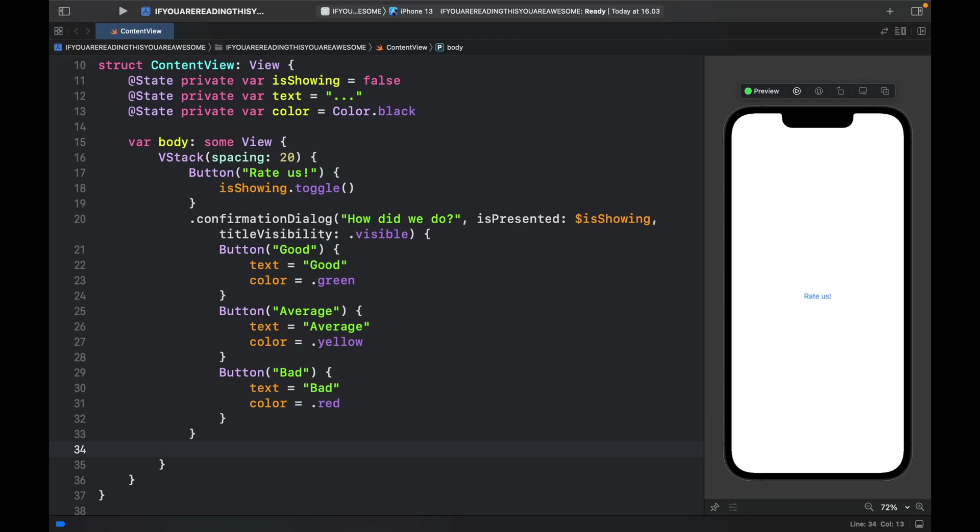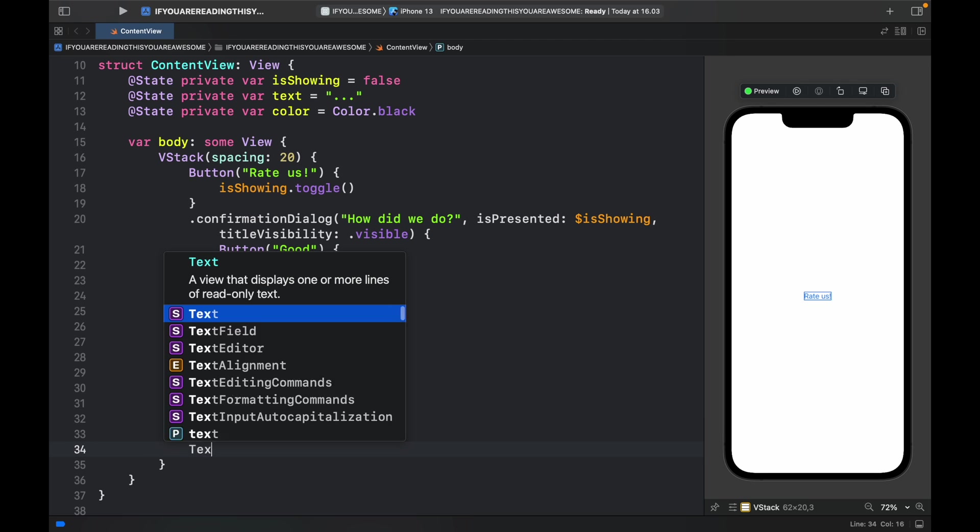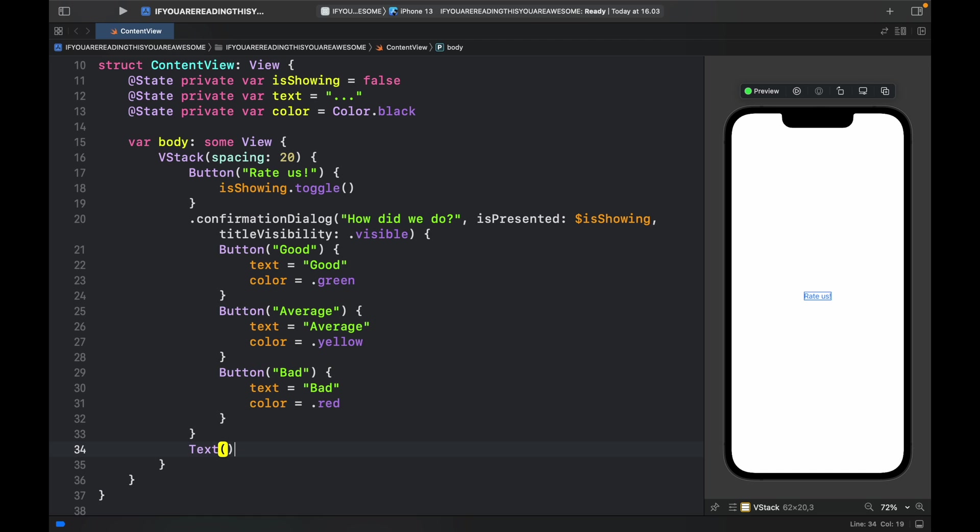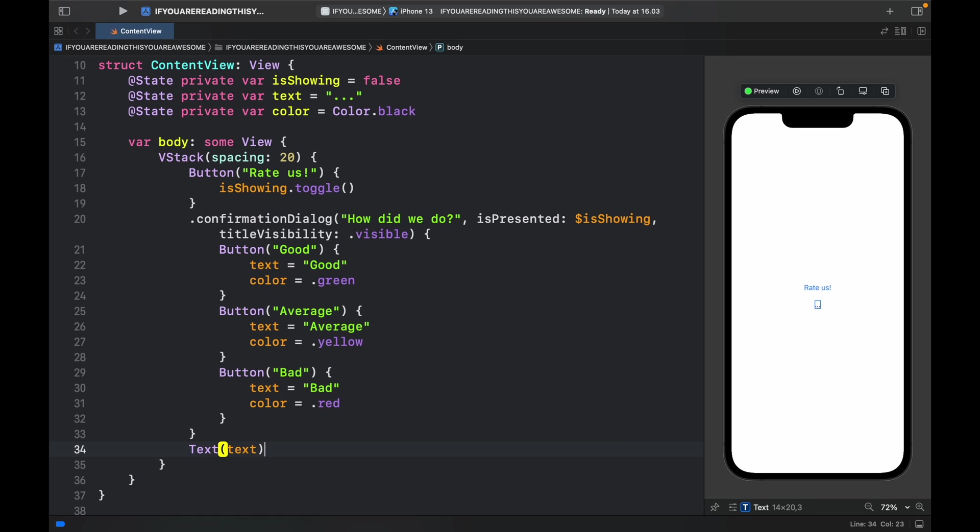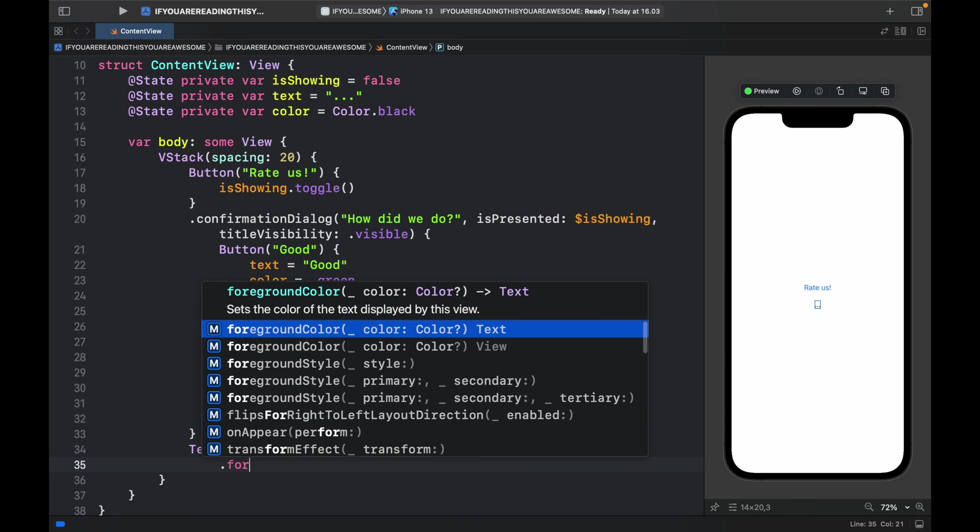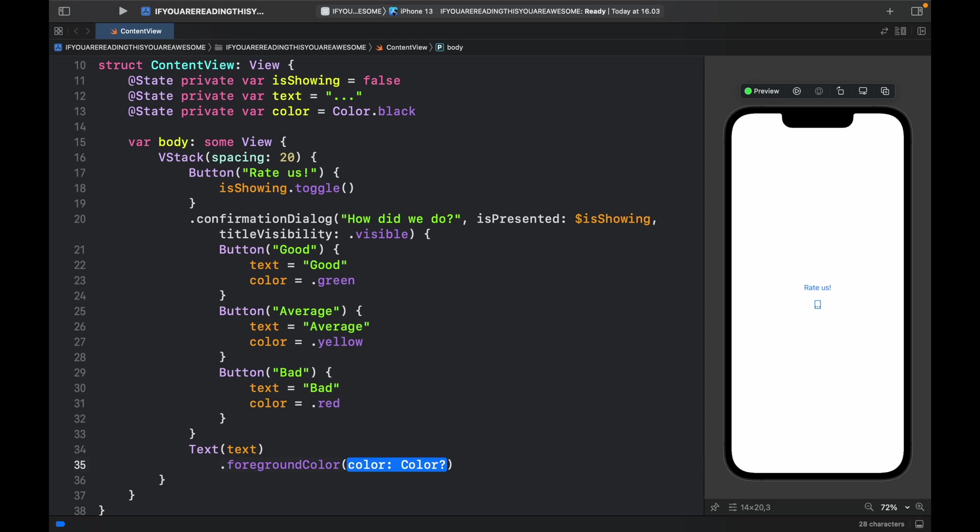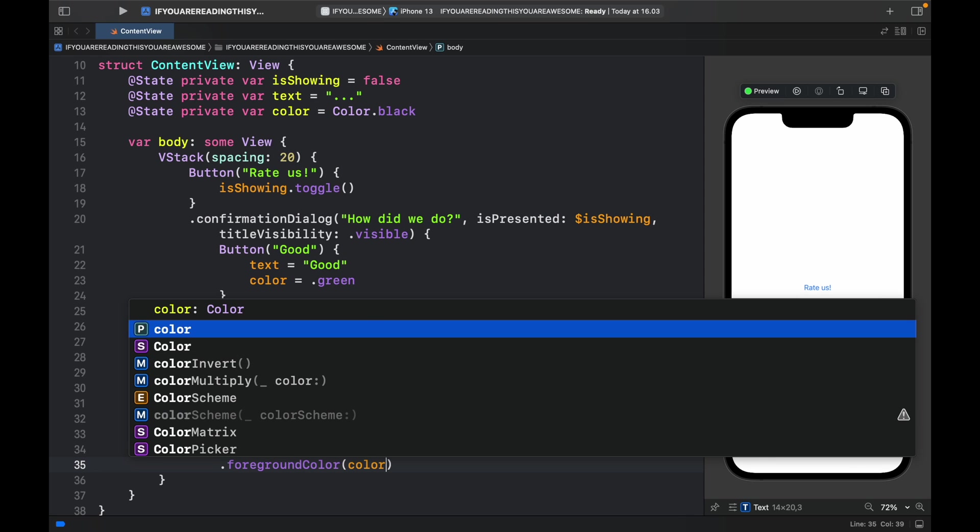Finally, outside of this confirmation dialogue closure we're going to provide a Text which will just be the text with a foreground color of the color.